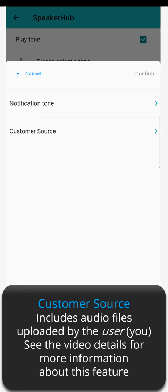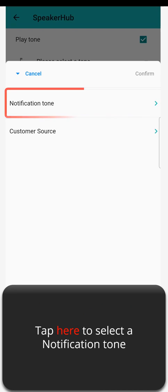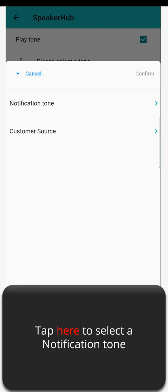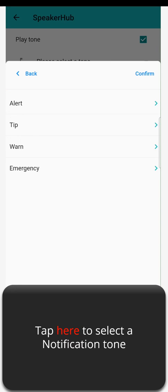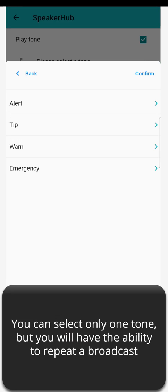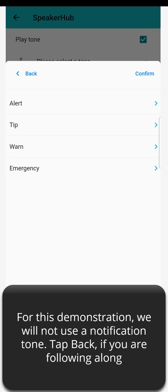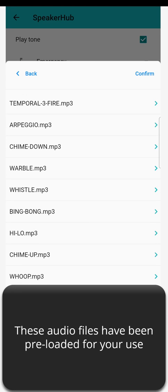See the video details for more information about this feature. Tap here to select a notification tone. You can select only one tone, but you will have the ability to repeat a broadcast. For this demonstration, we will not use a notification tone. Tap back if you are following along. These audio files have been preloaded for your use.